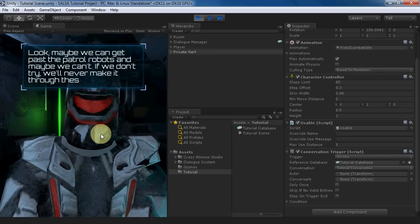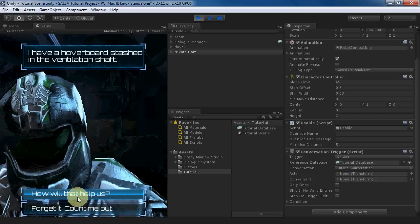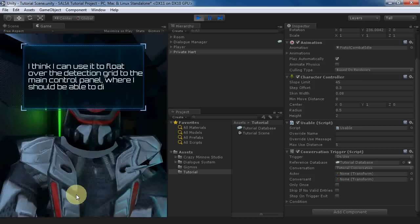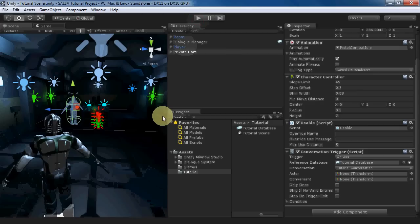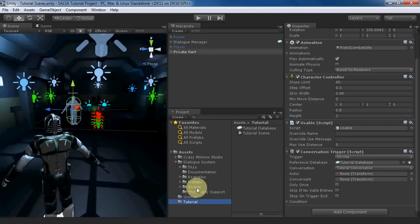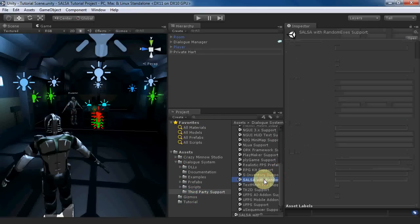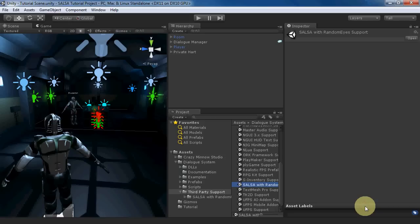We've taken this conversation from the SALSA Ethan demo. The first step to incorporate SALSA is to import the support package in third-party support. This adds two sequencer commands, SALSA and Eyes. We'll use both in this tutorial. We'll also work with SALSA's version of the Ethan model since it's already set up with facial blend shapes and SALSA components.